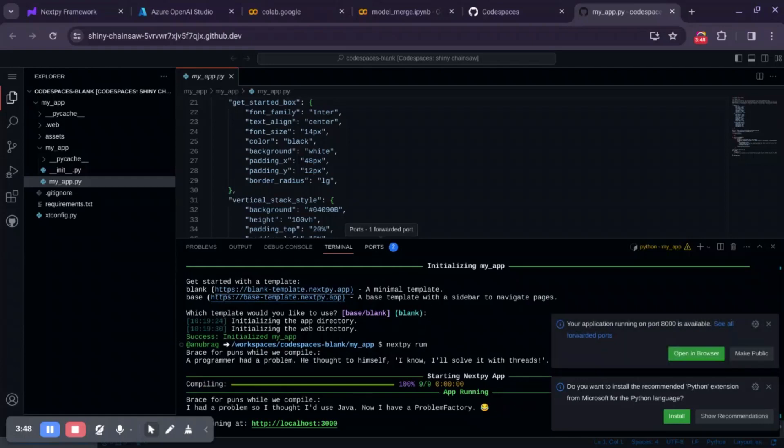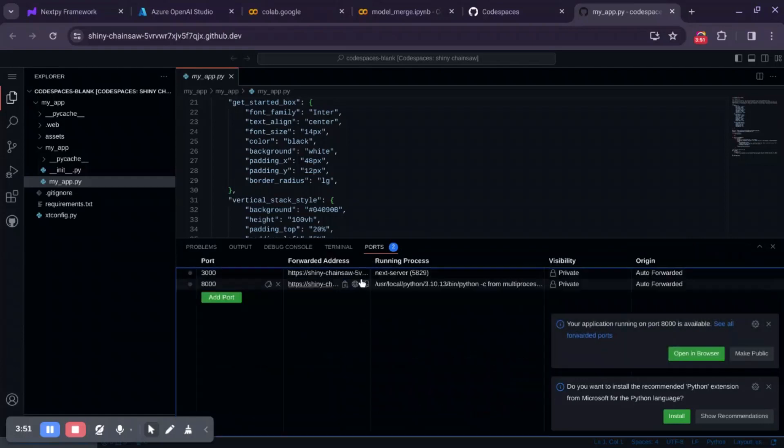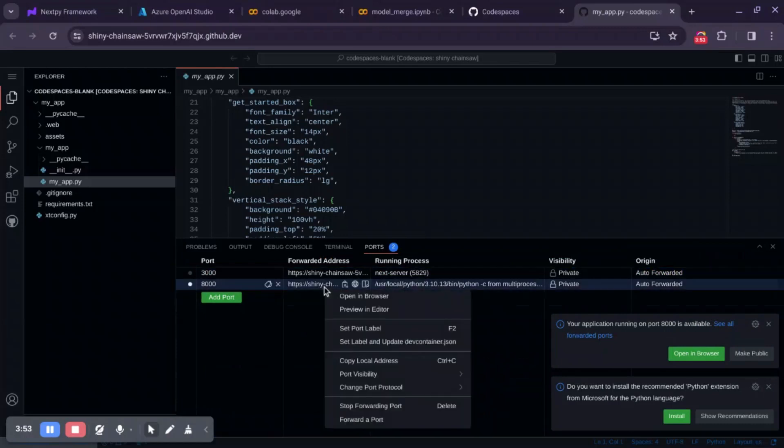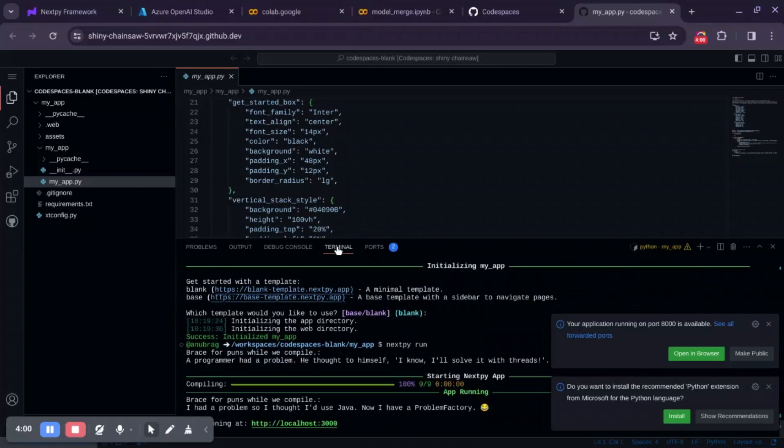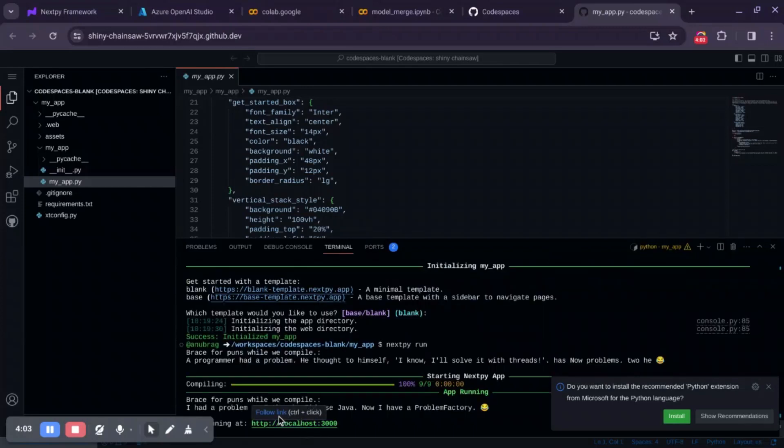Another thing that we need to do is make the backend code public. For that, navigate to the Ports tab. Right-click, select port visibility, make it public. Now we can click on the follow link.